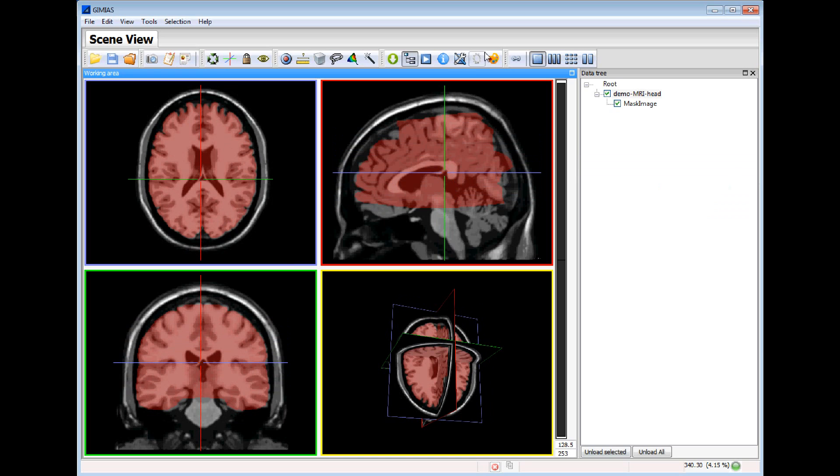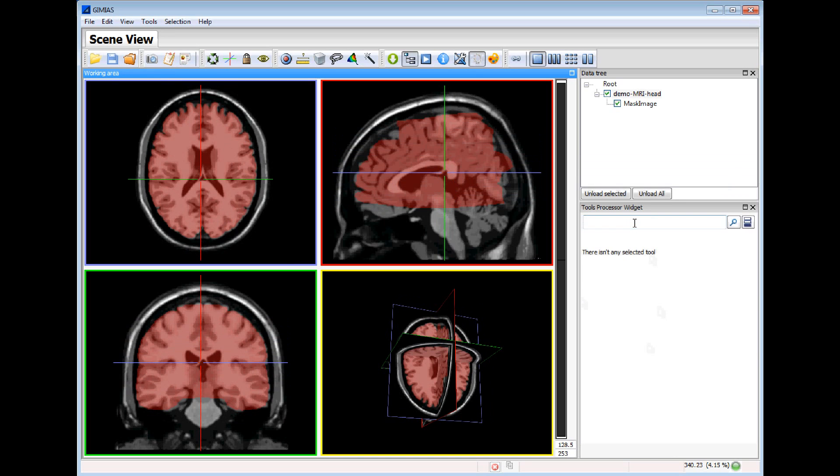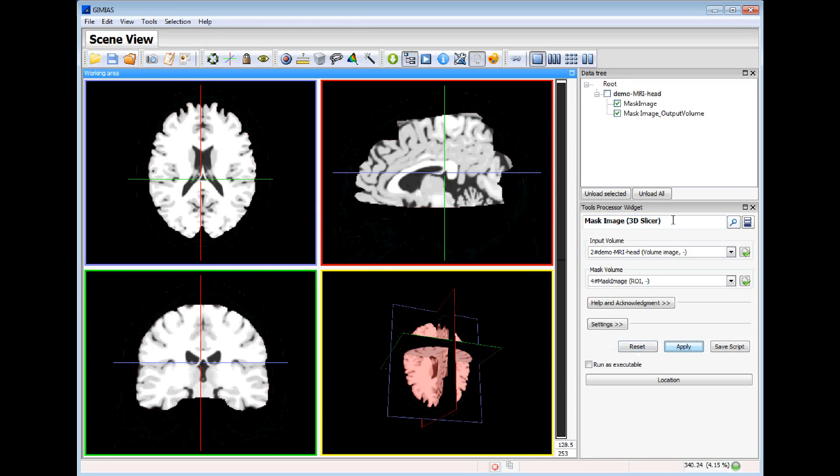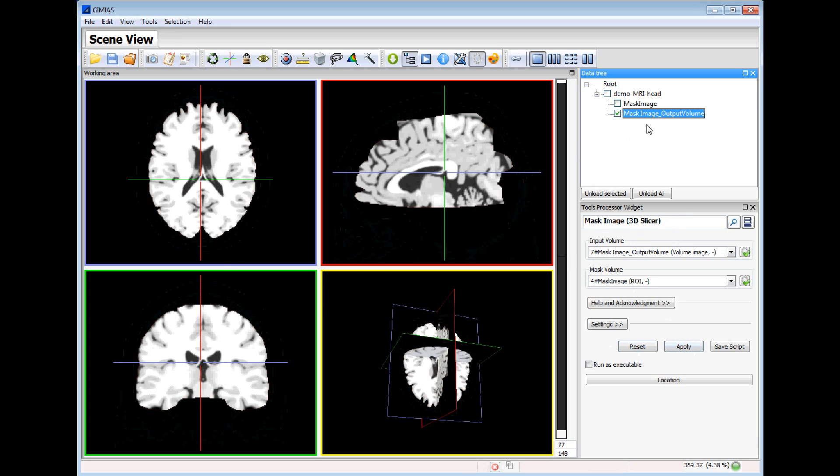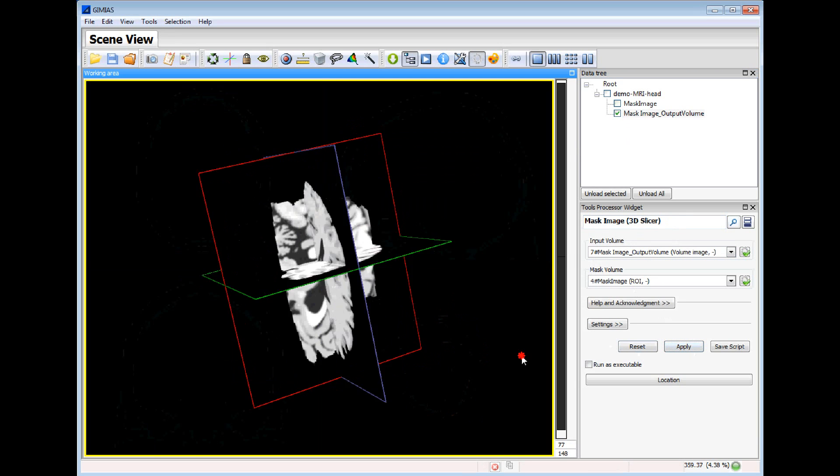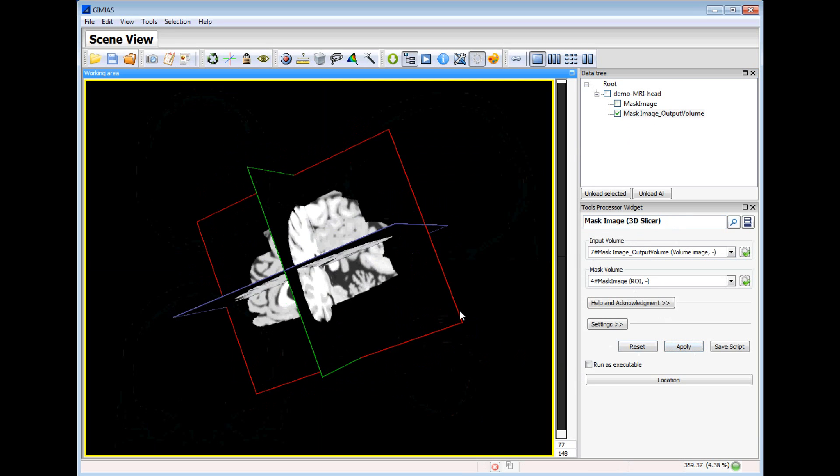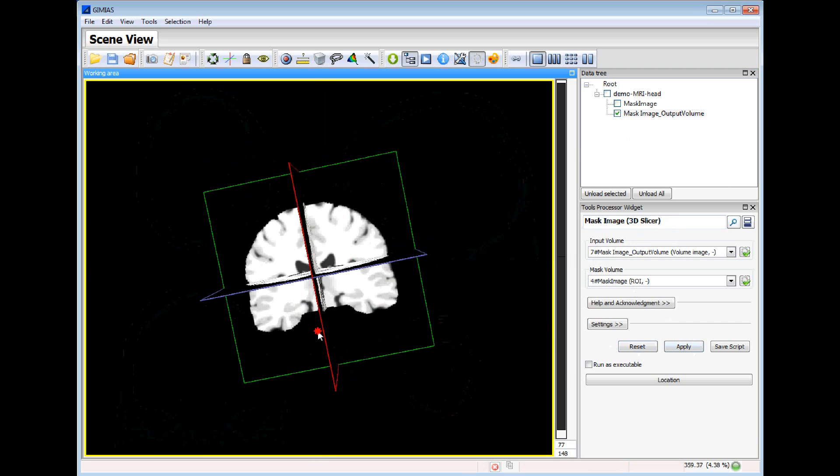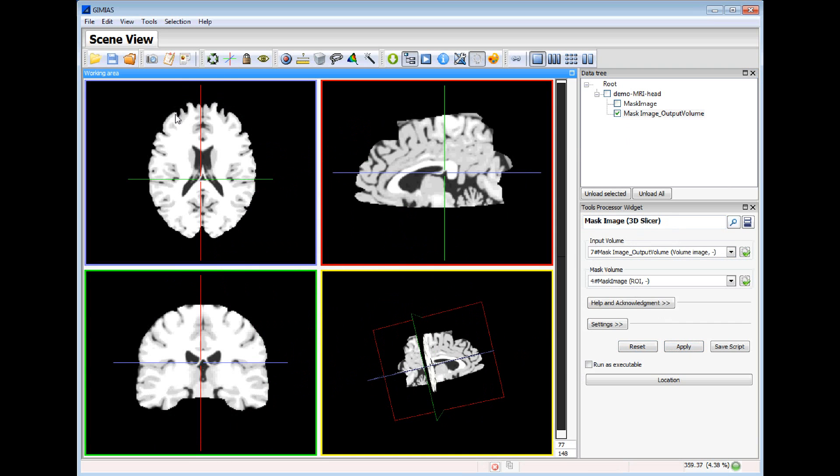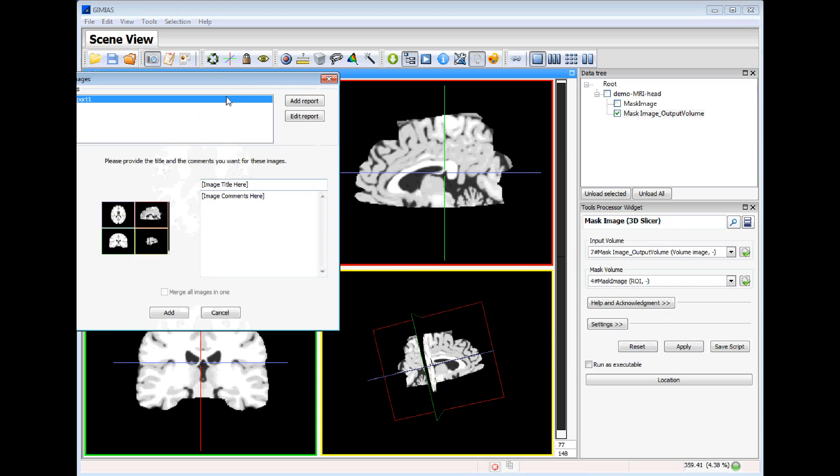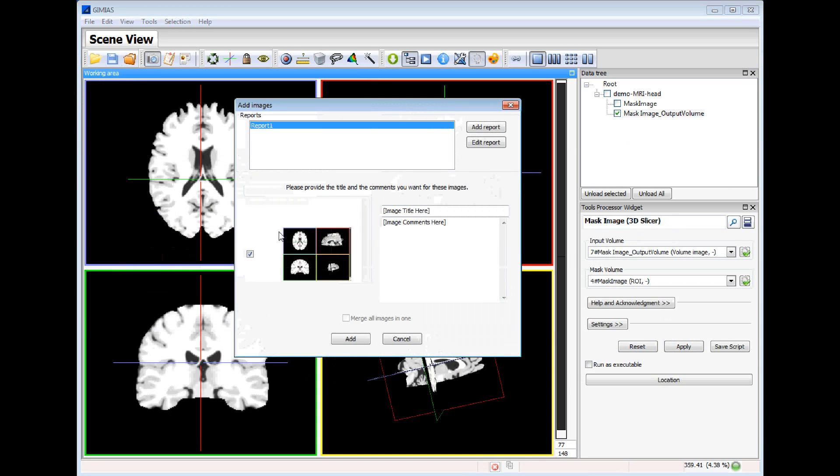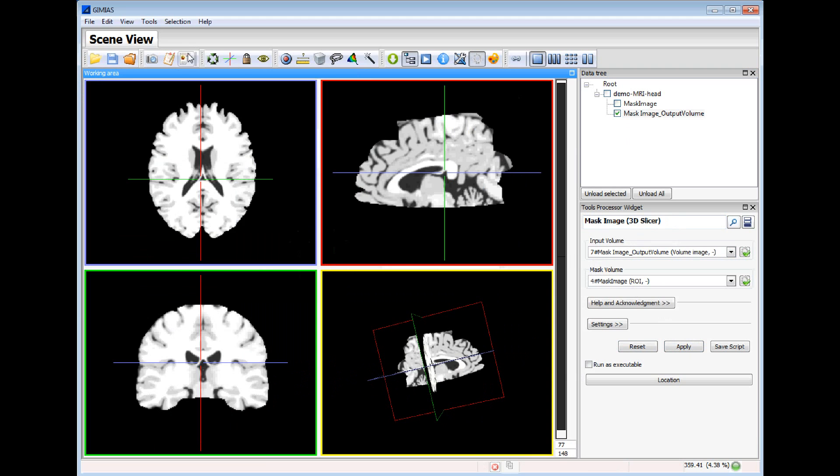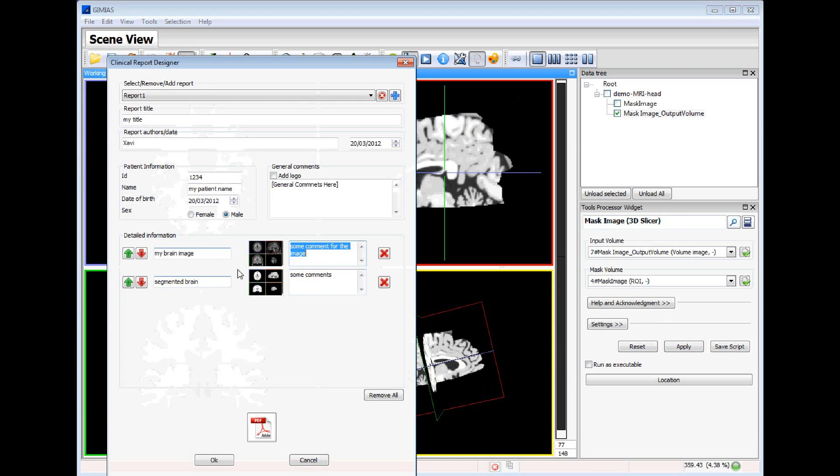Now what we will do is to use this mask image to extract this part from the input image. So this is the output volume of the segmented part of the brain. And we will capture this image. Segmented brain will be the title and some comments. And we can see that this is a second snapshot.